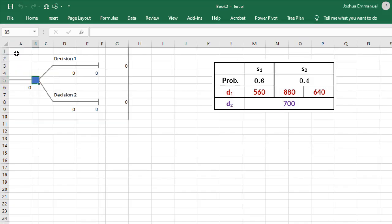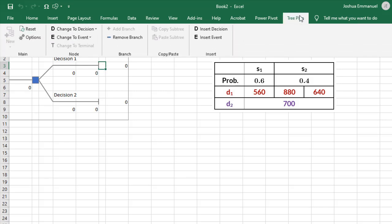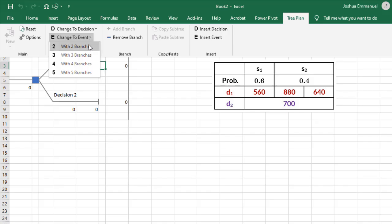Then I'm going to click in the cell at the end of the branch here to add a Chance node. TreePlan, then change to Event with two branches.